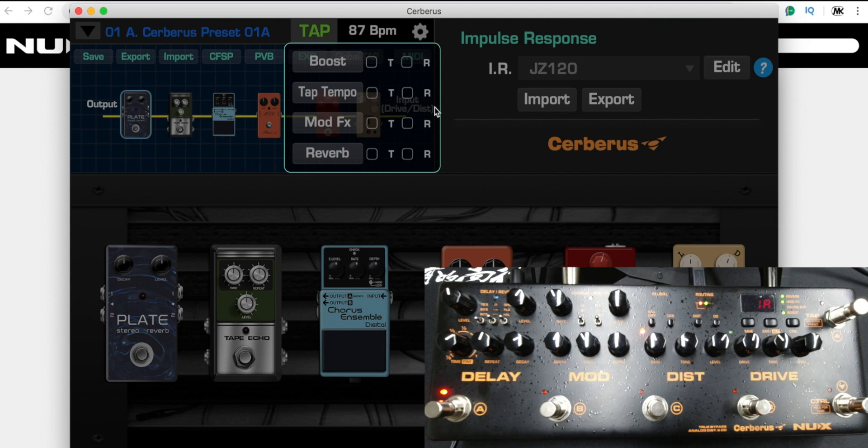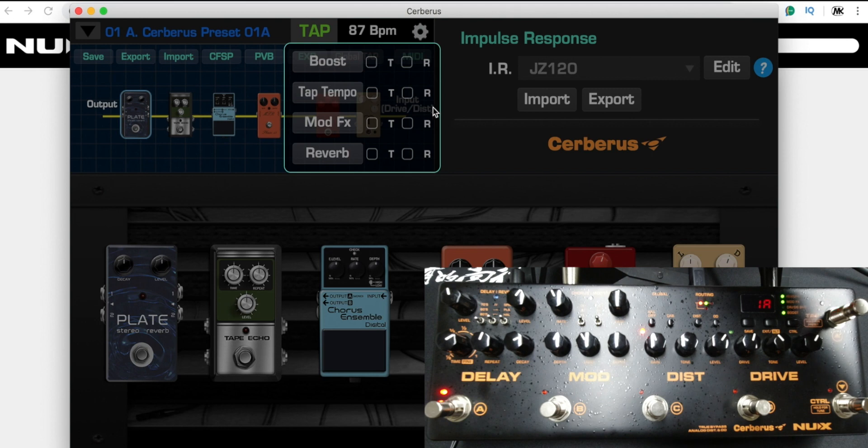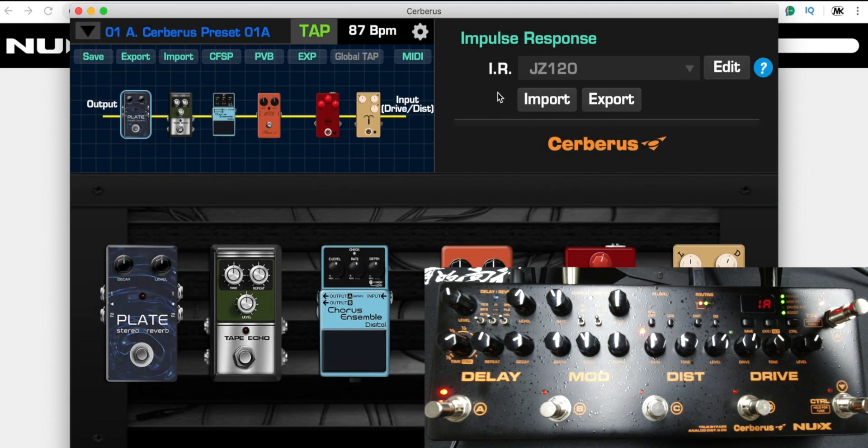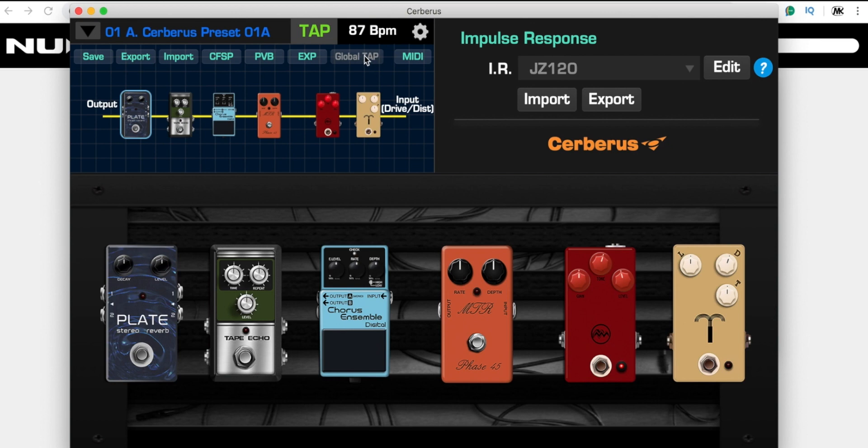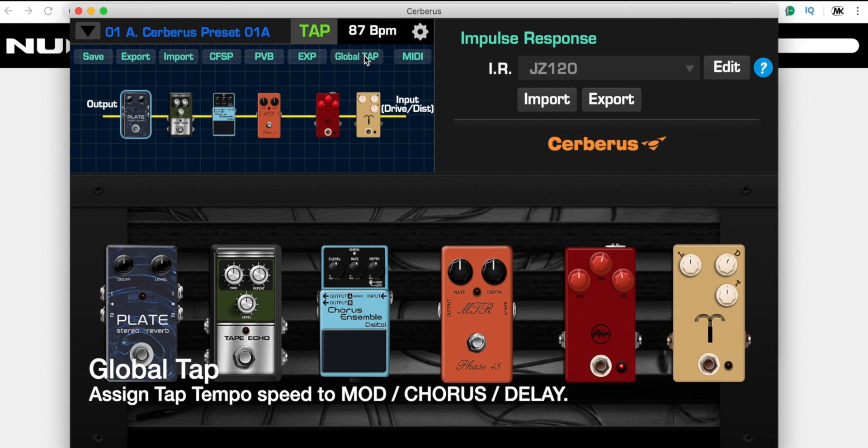Here is the global tap. You can engage or disengage. The default Cerberus tap tempo can only assign the speed for the delay section, but the global tap means when you assign the tap tempo speed, you could also send the speed to the modulation and the chorus, so they will follow the speed.